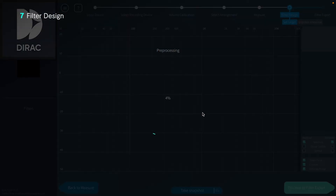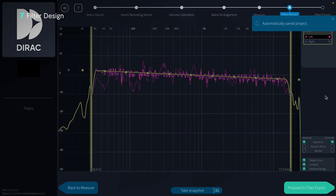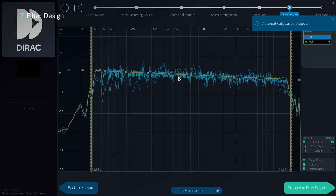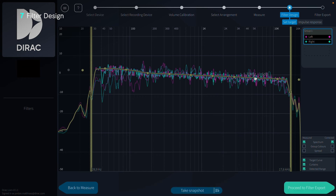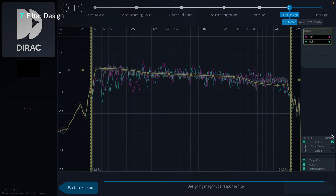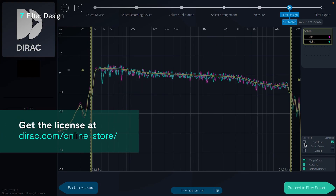With all our measurements done, it's time to optimize our sound. Dirac Live automatically applies a default correction filter to minimize your room impact and enhance your speaker sound by correcting the frequency and impulse response of the sound system. If you just want fast optimization without further adjustments, you can skip ahead to filter export and the listening test. If you are interested in designing your own signature sound, you can customize the correction filter. By dragging points on the target curve, we can achieve the frequency response we want, emphasizing things like bass or midrange. Note that correction beyond 500Hz requires a license on certain devices. You can purchase a license on our website.